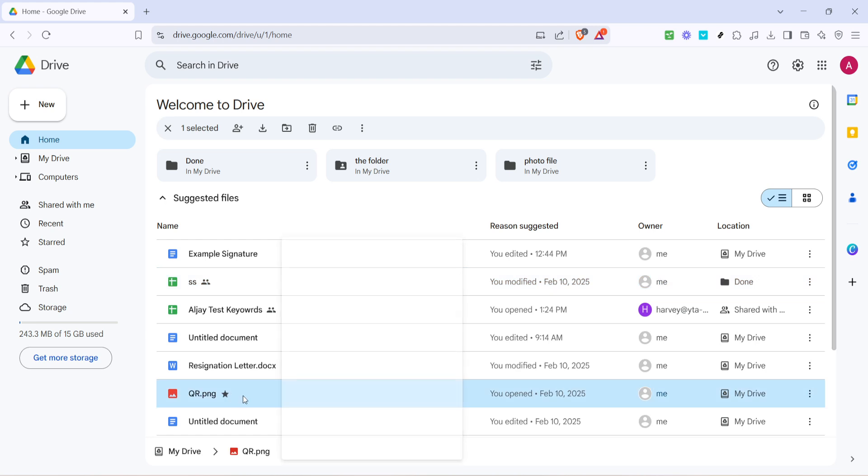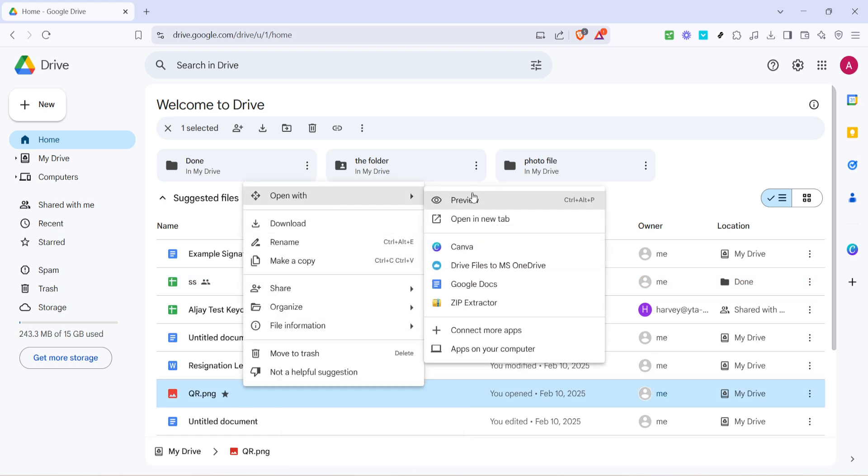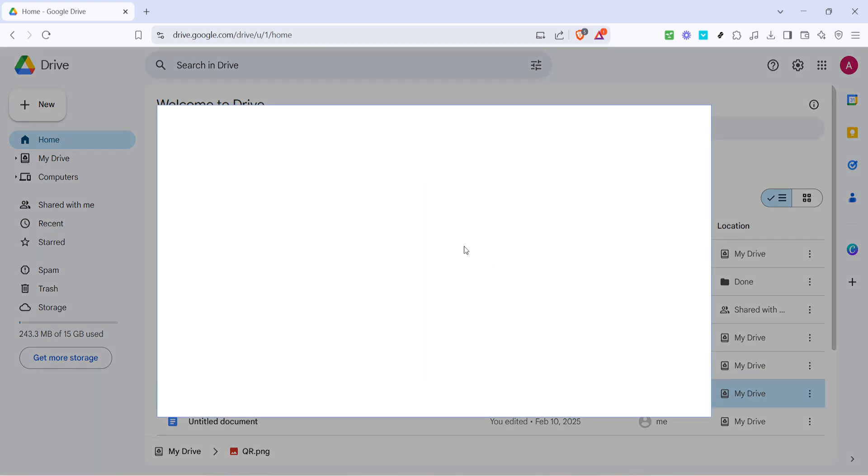Now why this is important is because adding third-party apps can help enhance your Google Drive's functionality, which in this case includes boosting upload speeds.